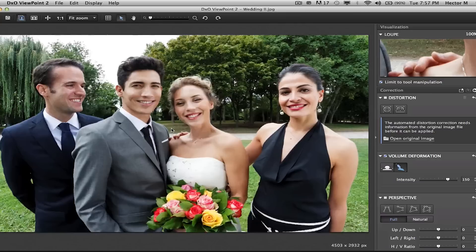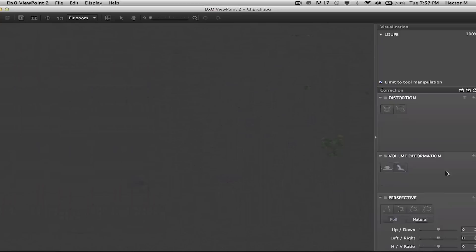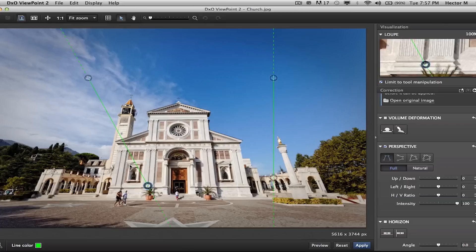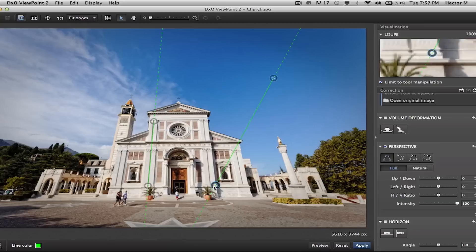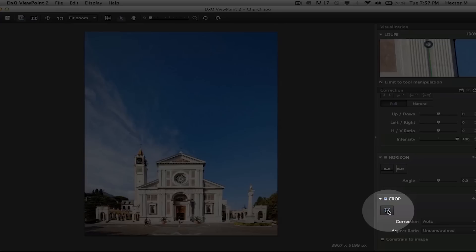For architect photographers dealing with tough perspective control issues, you can rely on our perspective corrections based on our patented technology developed in Europe. What I'm doing now is taking my anchor points and referencing off the best two vertical reference points. I'll apply the correction and the building sits right up.